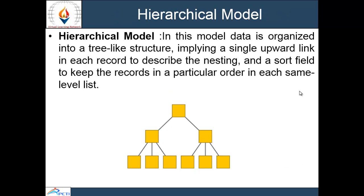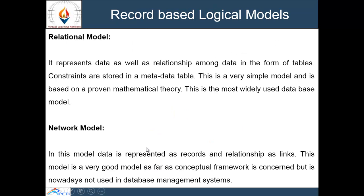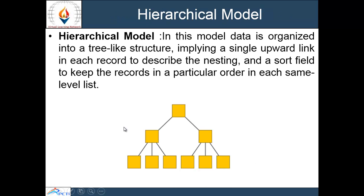The difference between network and hierarchical model is that in hierarchical model, one-to-many relationship is shown — one node has more than one child. In network model, it also supports many-to-many relationships, as compared to hierarchical model. This covers the database architecture — logical and physical — different file systems and their advantages, and different data models used in the database.